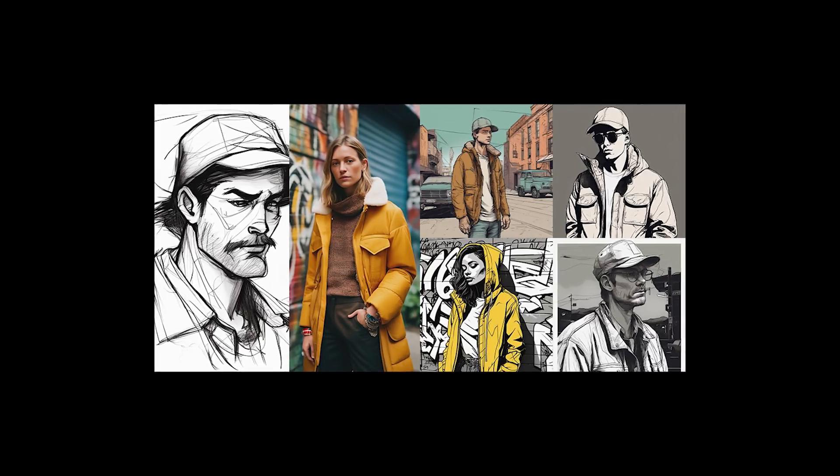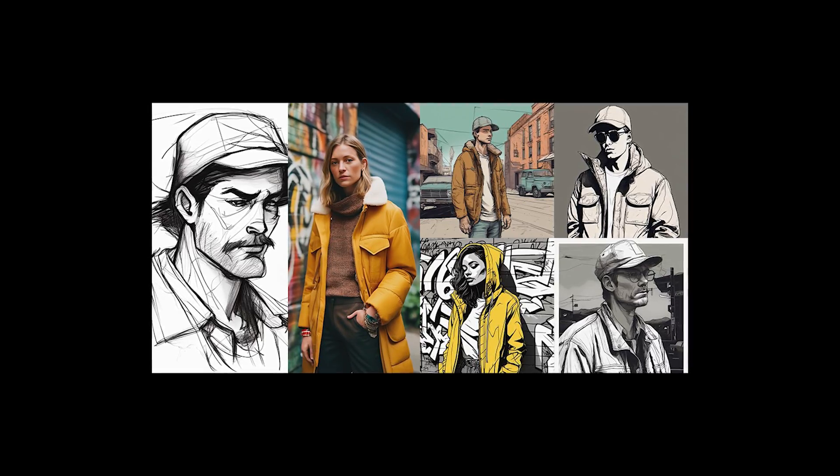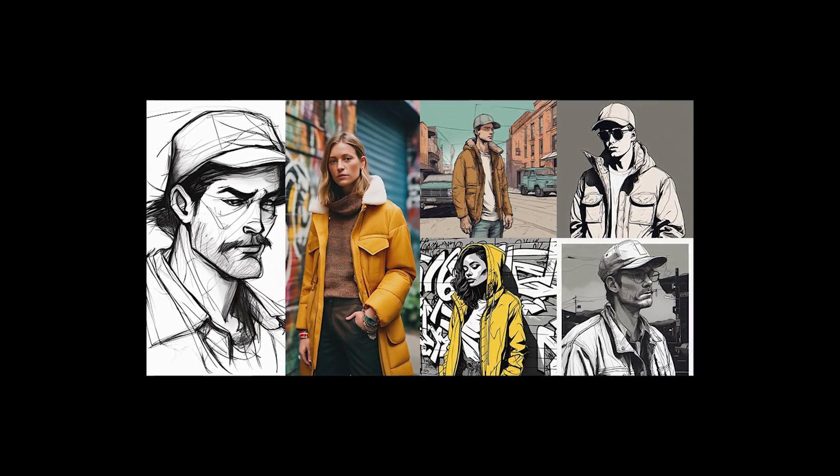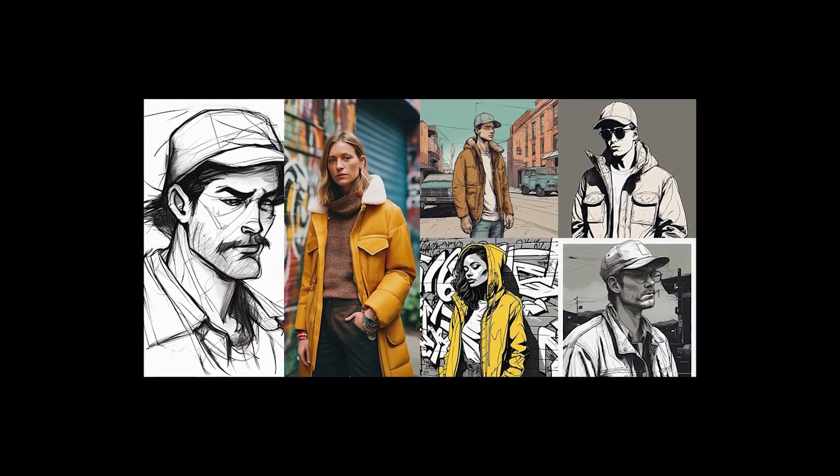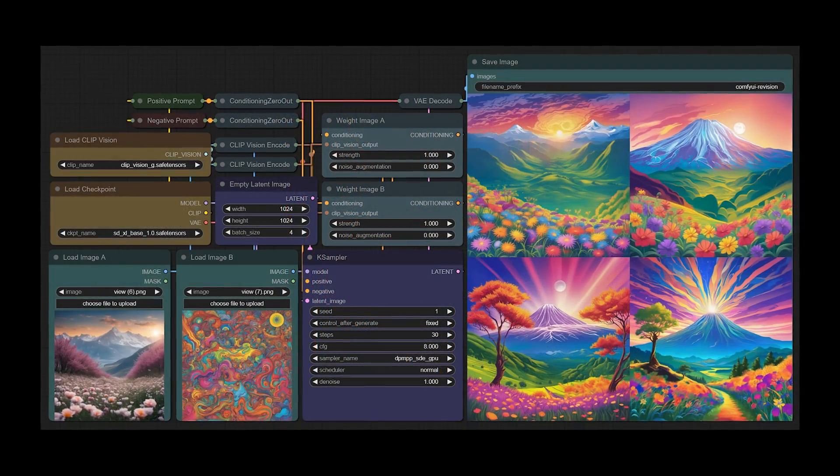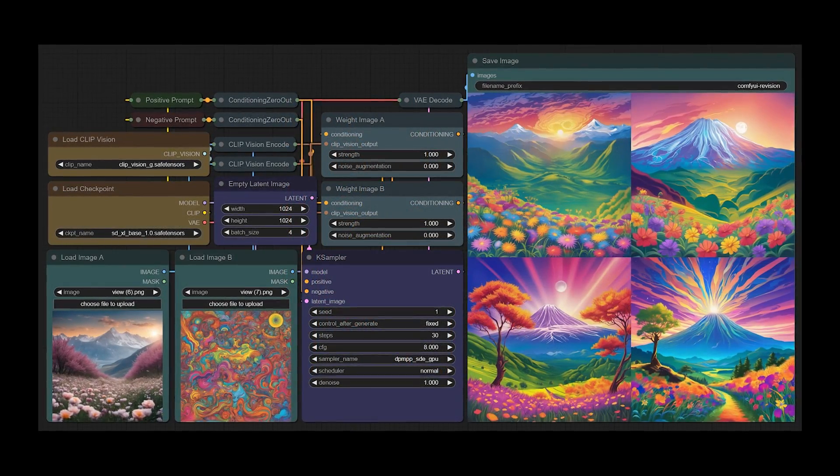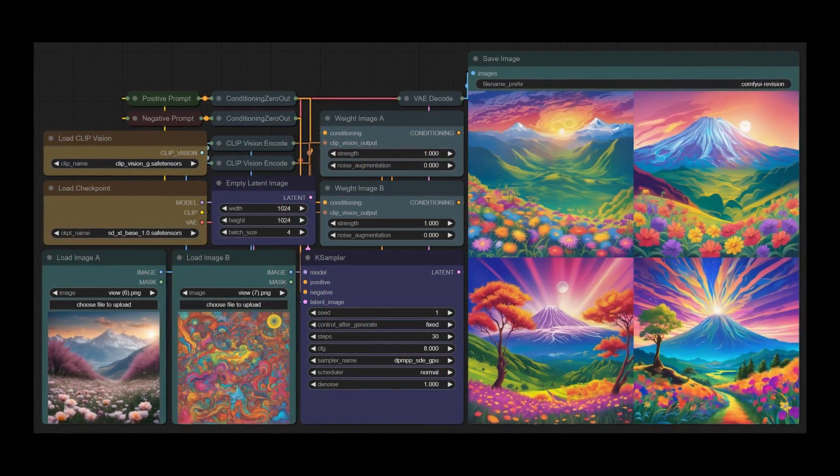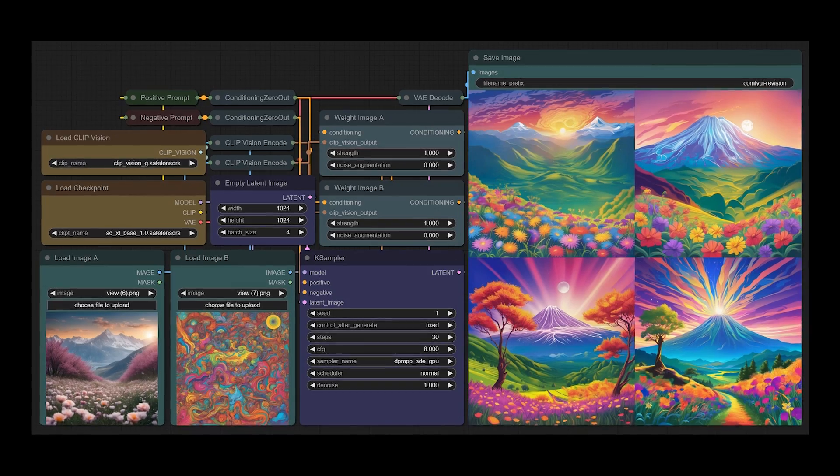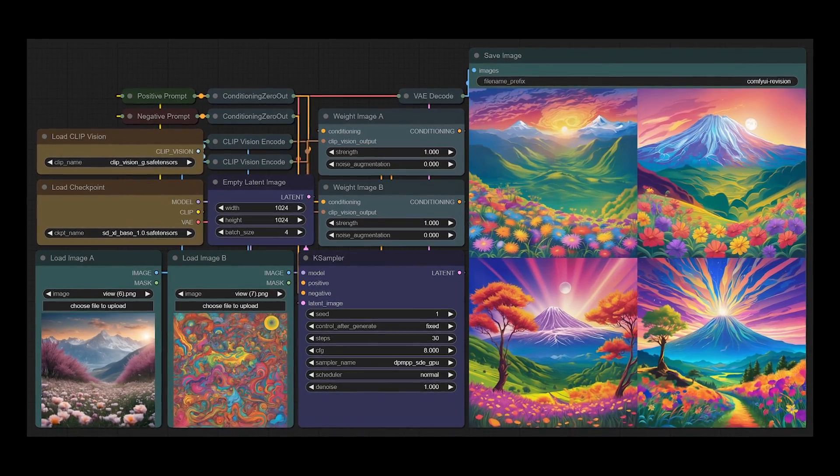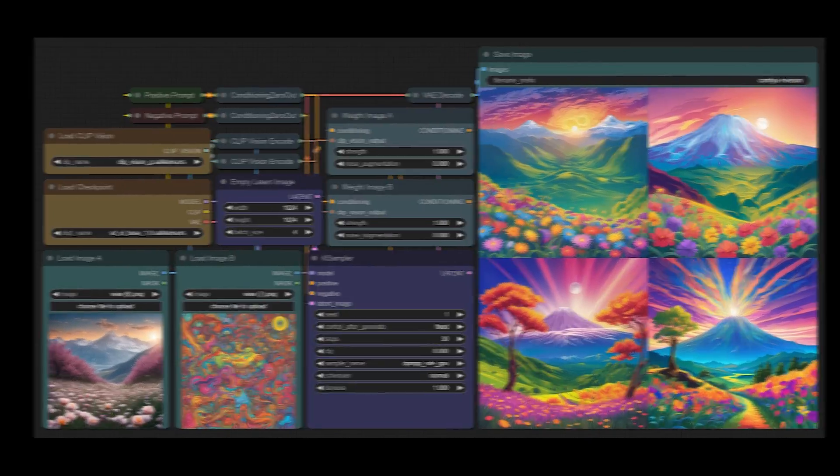Finally, revision is a clip vision model that can be used to give images as input prompts. So rather than just text prompts you can give multiple image inputs and it produces a generation based on those inputs. You can also do a mixture of image and text prompts.